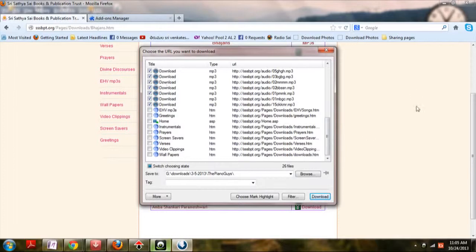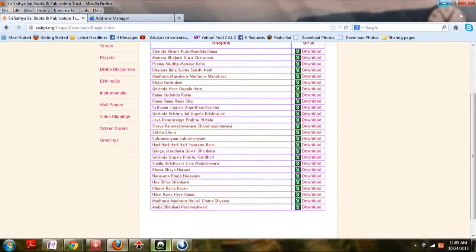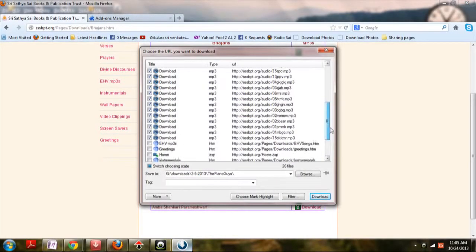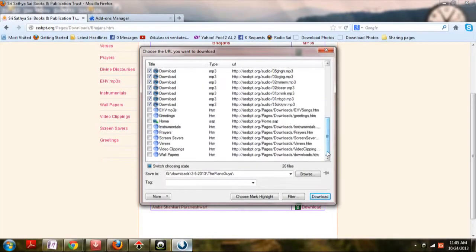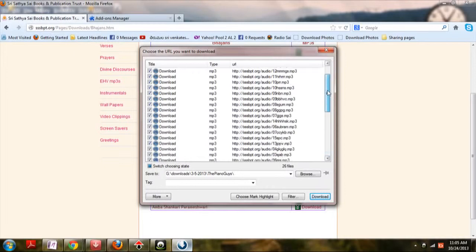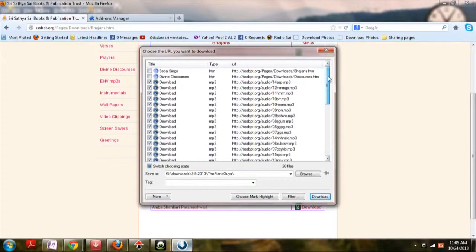I have installed a download manager called Orbit. It works really fine with YouTube and streaming media as it has larger bandwidth for downloading.